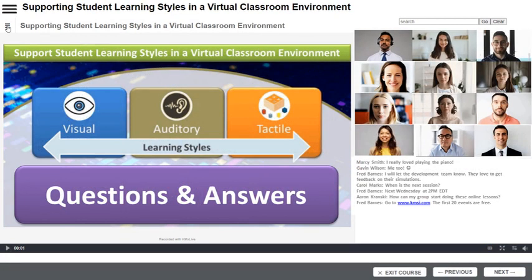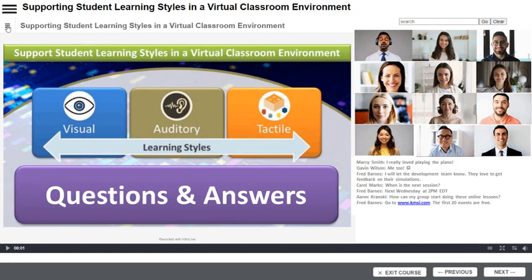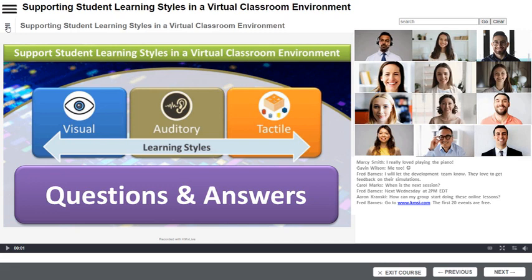The instructor has completed the lesson and is conducting a Q&A session with the students. The instructor has enabled the student webcams for this session. KMXLive can support up to 49 simultaneous webcams and up to 500 students in a classroom with microphones enabled.